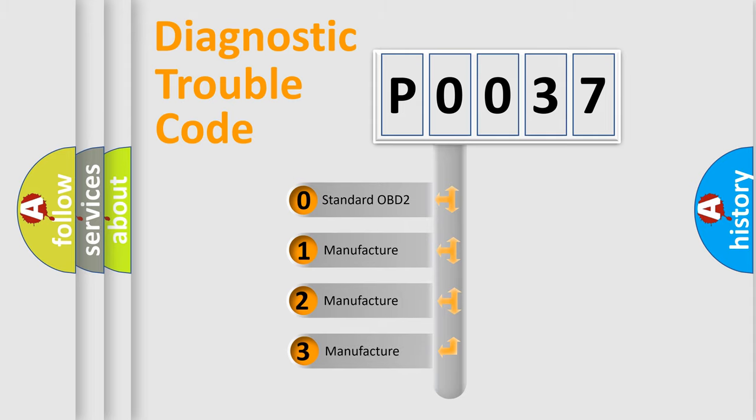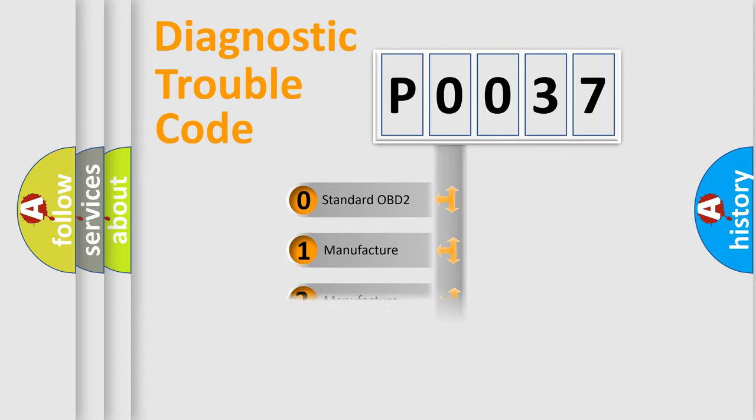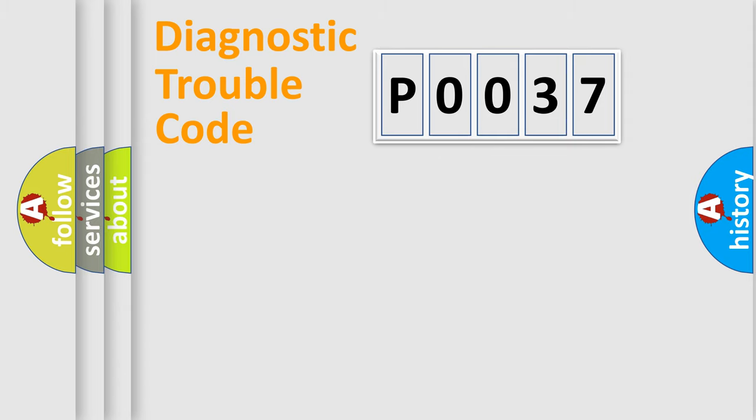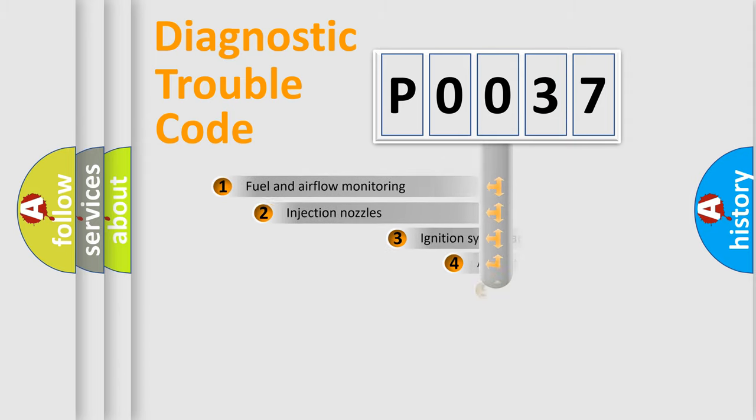If the second character is expressed as zero, it is a standardized error. In the case of numbers 1, 2, or 3, it is a manufacturer-specific expression of the car-specific error.